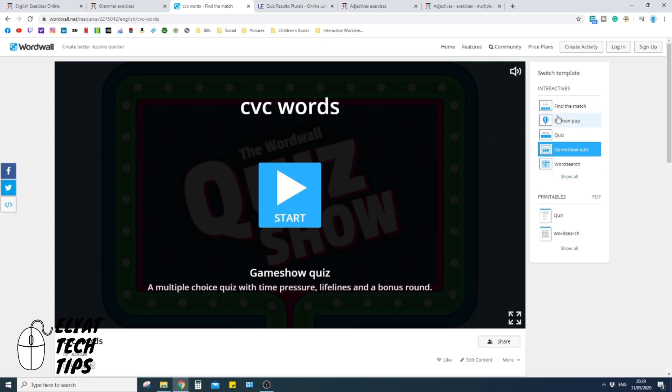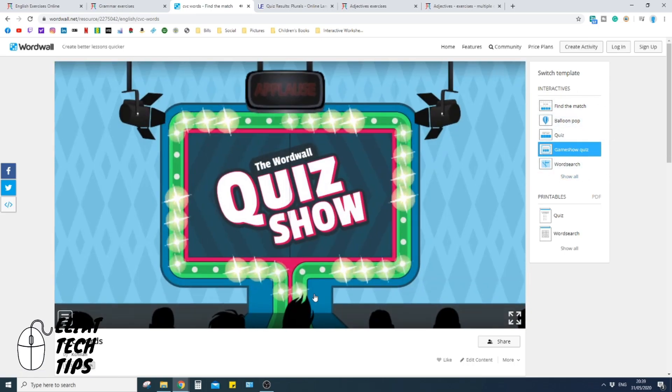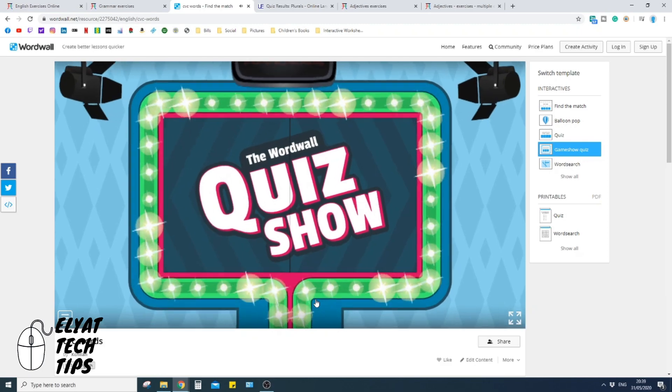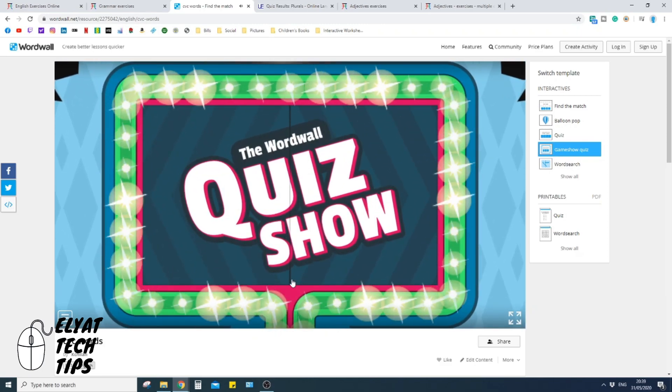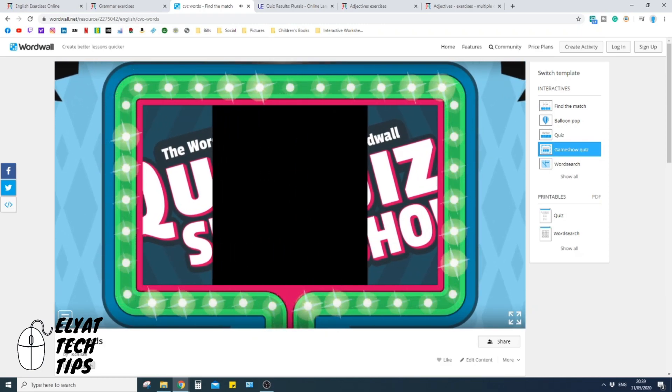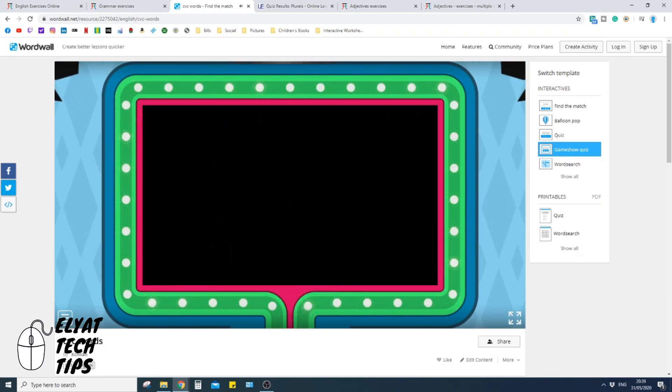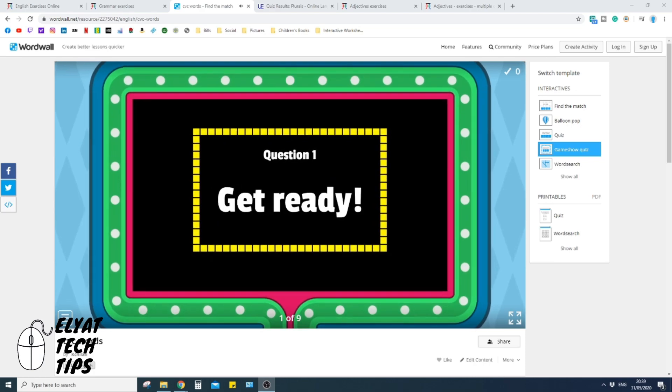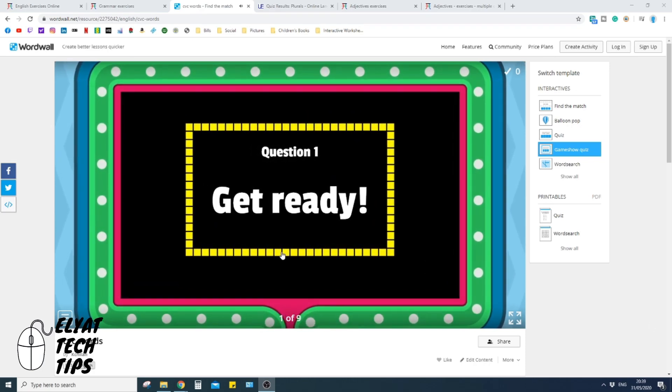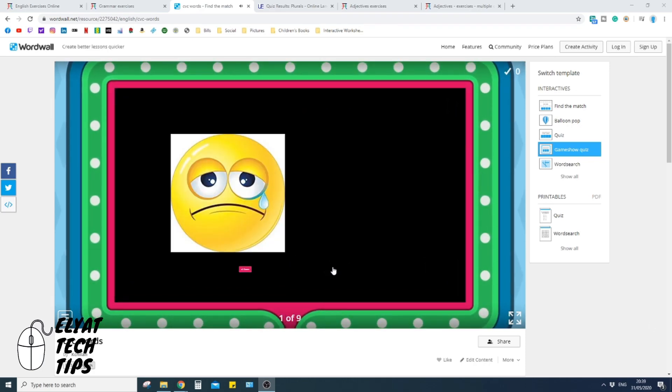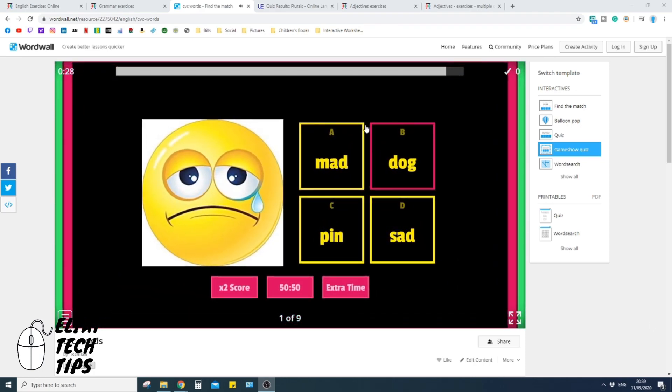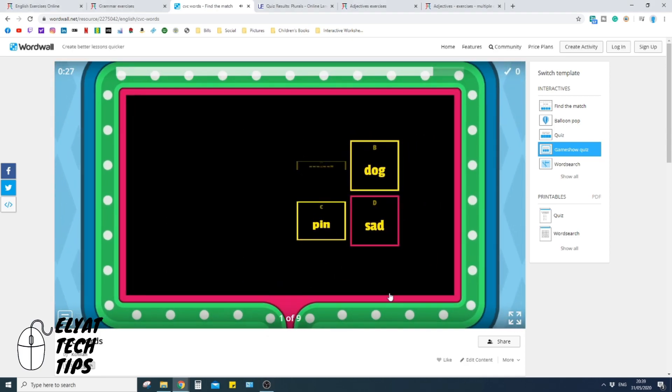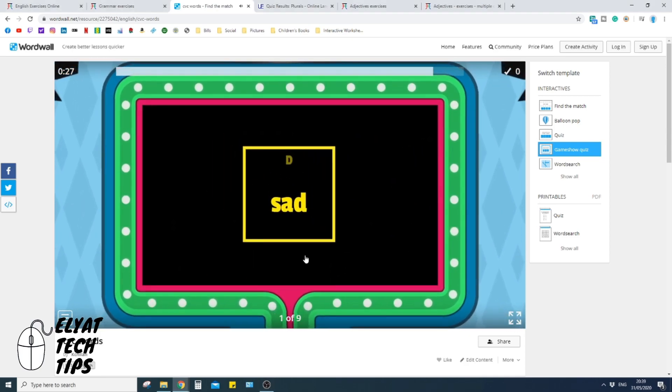Now, whether or not these are all available for all the resources is down to the person who made it, okay. So please take that into account. Click here, it's a quiz show type template. So get ready, and then you can just sad, perfect, and it'll continue to do that and give you a tick.